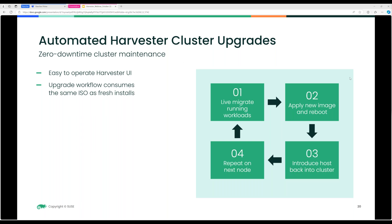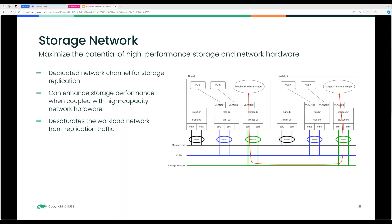Here's what the storage network looks like. Longhorn is the default CSI, but external CSI drivers are now supported. There's a dedicated network channel for storage replication, so replicas go throughout each node — you get multiple volume replicas on VM creation. GPU and vGPU support is included, so you can assign any GPU to a VM, supporting machine learning and AI workloads. Fluent Bit is built in for logging of both the Kubernetes cluster, the OS, and KubeVirt API calls.